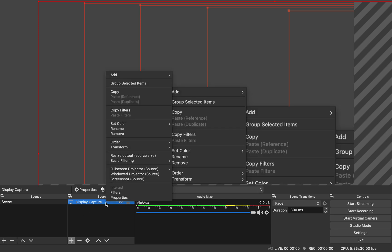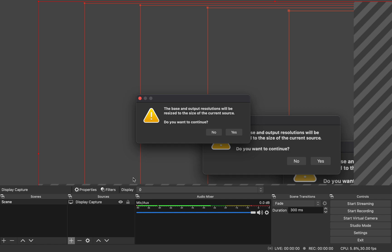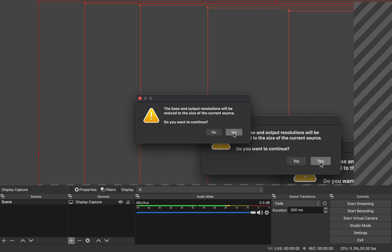Then you click on it to get to the properties and go over here to resize output. If you do that, it's going to say the base and the output resolution will be resized to the size of the current source. Do you want to continue? This is you absolutely want. So let's do one thing real quick. If I don't do that, okay.